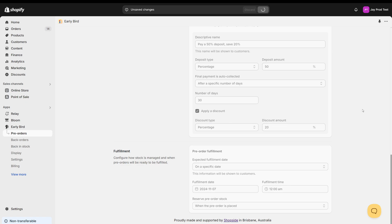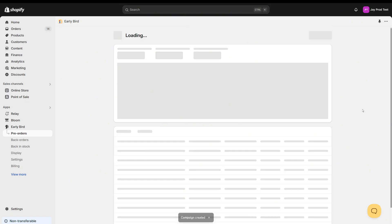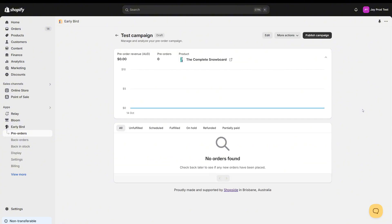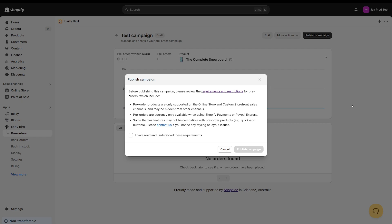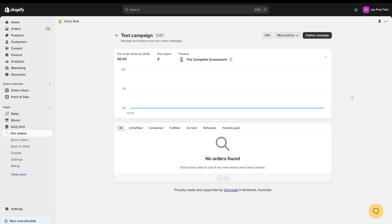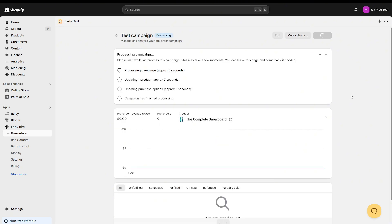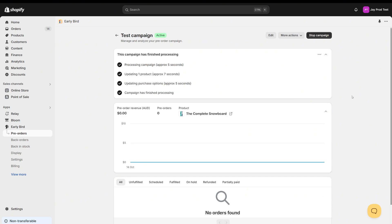Now our campaign is created and we're ready to go. It's going to be a draft campaign at the moment, so you're going to land on this campaign dashboard and see there are no orders yet, but we have our test campaign with the product we chose and it's ready to be published. This will show a pop-up with information about the requirements and restrictions for pre-orders on Shopify — things about supported sales channels and payment gateways. It also has a notice about contacting Early Bird support if you have any styling or layout issues, since some themes can be a bit tricky. Essentially you just tick this box and click publish campaign and the campaign will start processing, going into a processing state for a few seconds before going live.